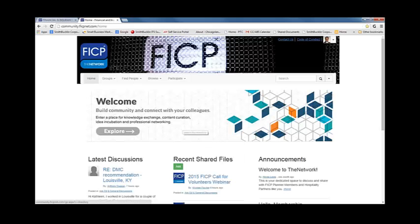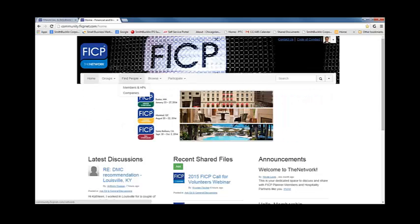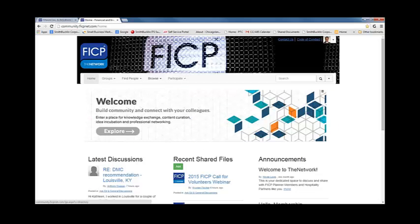We are now at the network homepage. Below the FICP network logo, you will find the site's main navigation bar. Each one has a drop down that we will discuss further in a future webinar. If you click on the home button from any other page, it will return you to the homepage.